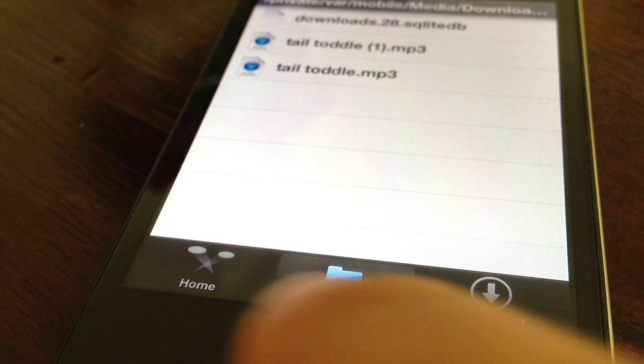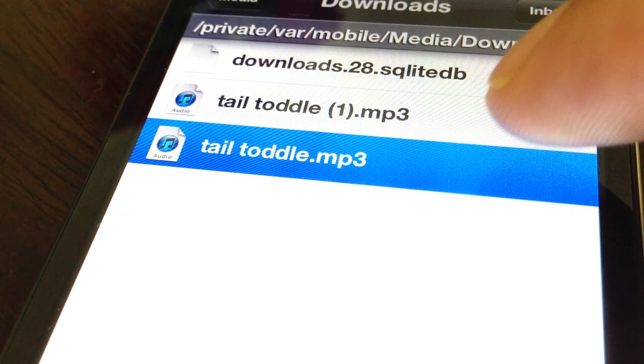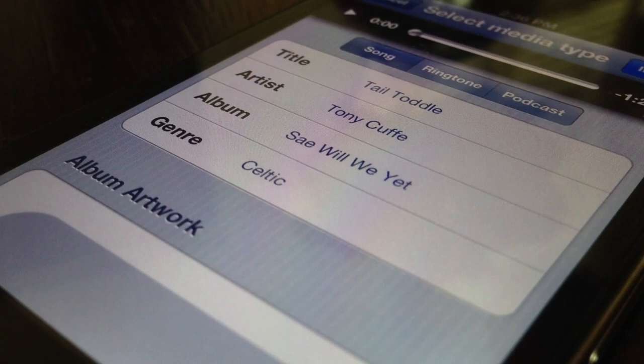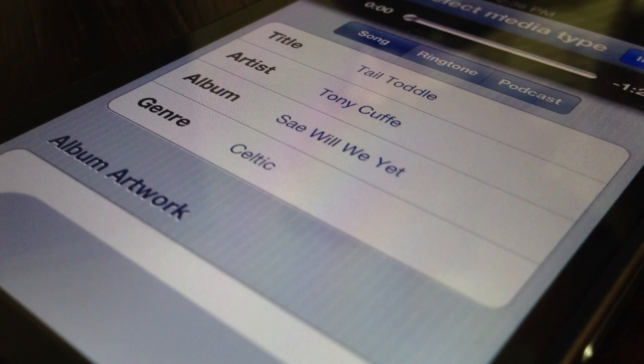So all you do is tap on that mp3 file and then you'll see this. This contains all the metadata for the file, if there's any. You can add album artwork. You can preview. You can add it as a ringtone, a podcast, or a song. You see the album artwork. If I tap there, I can load in album artwork if I choose to do that.